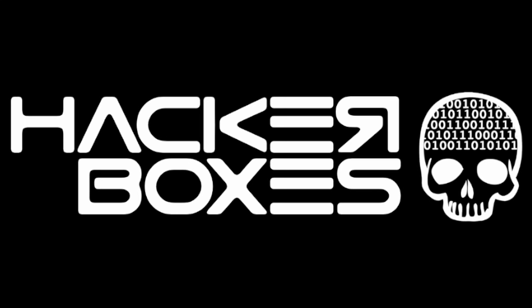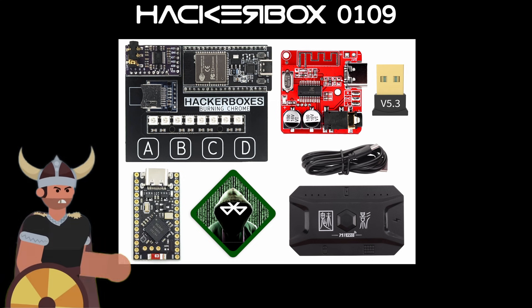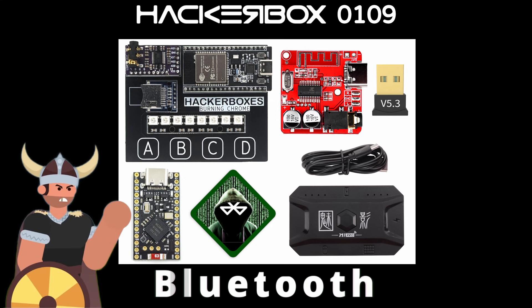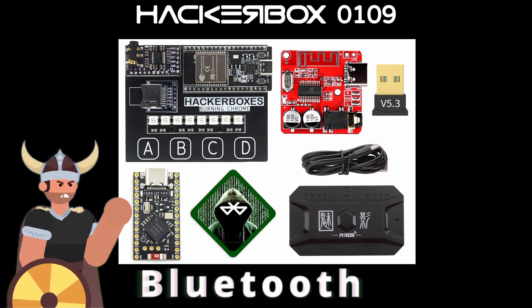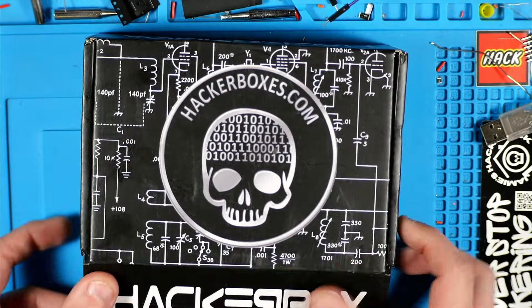Hey y'all, welcome back to the Hack Shack. Today we've got another box from the folks at HackerBoxes. This is HackerBox 109 and the name is Bluetooth. Let's get this on the bench and see what we have inside.